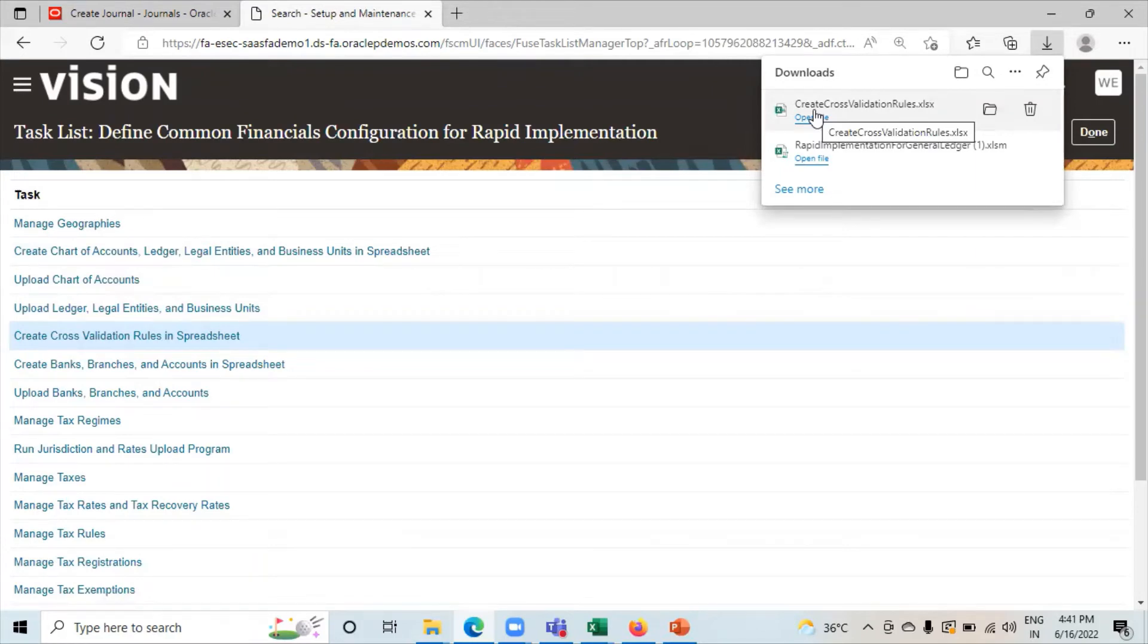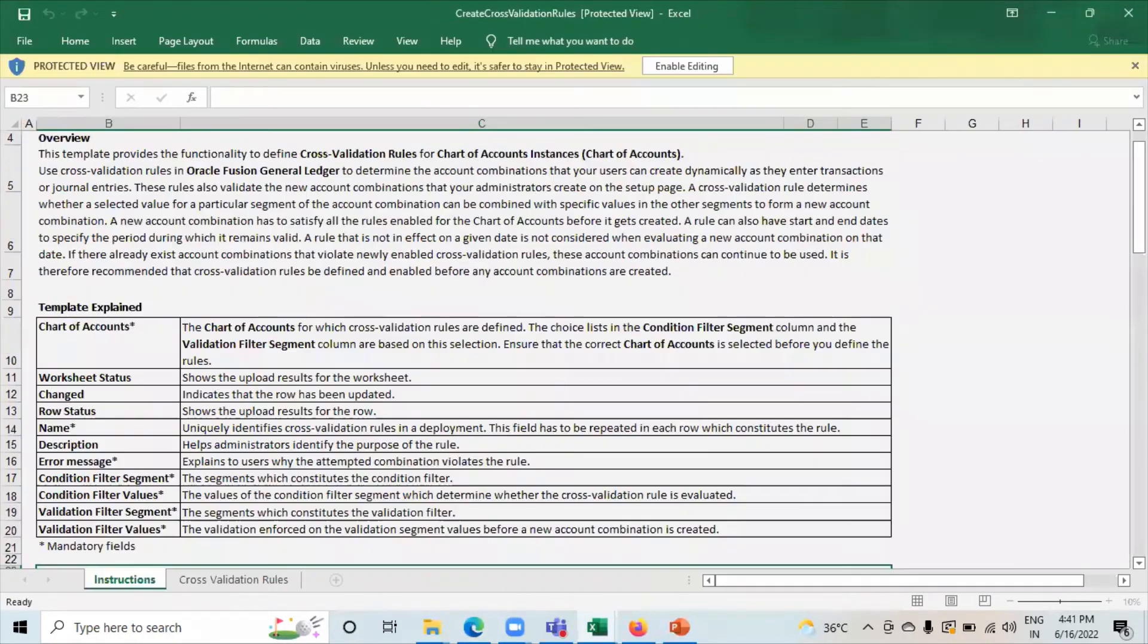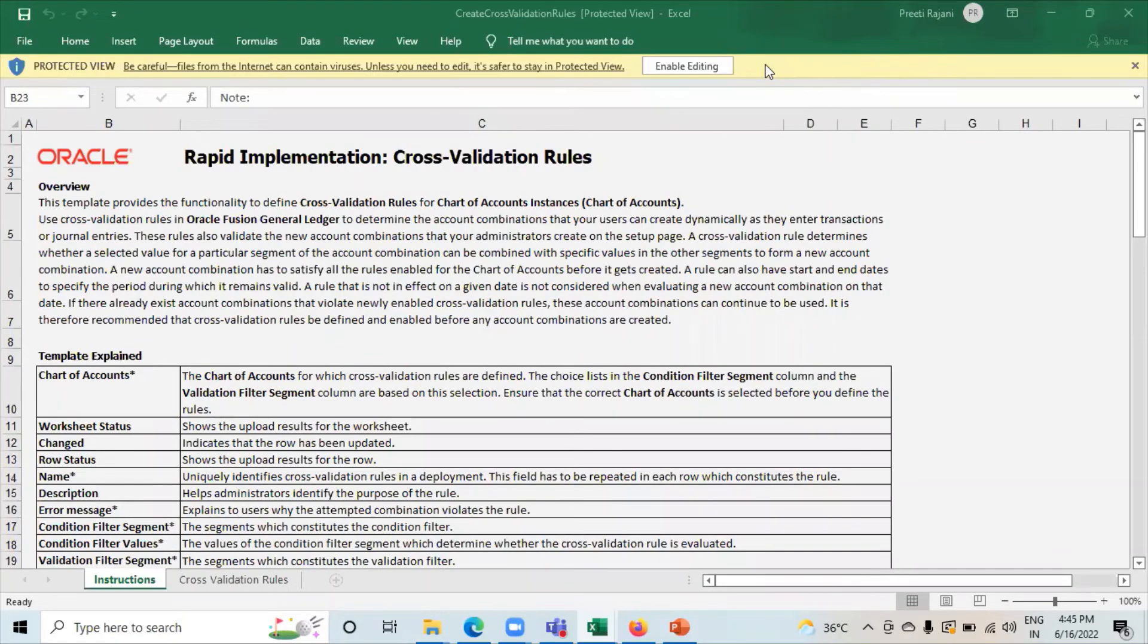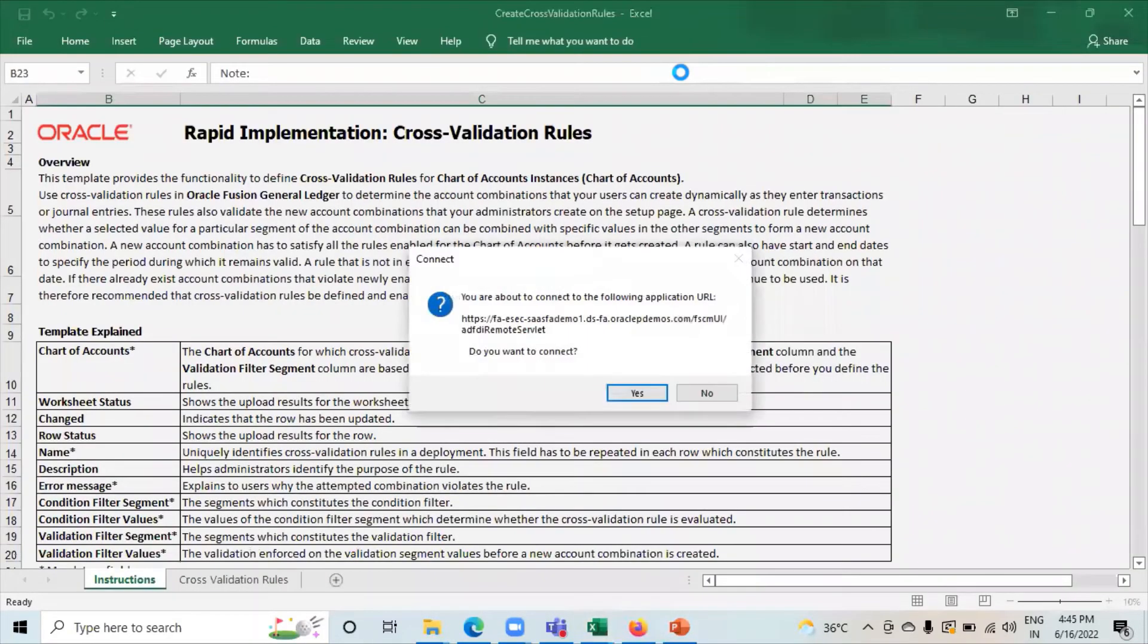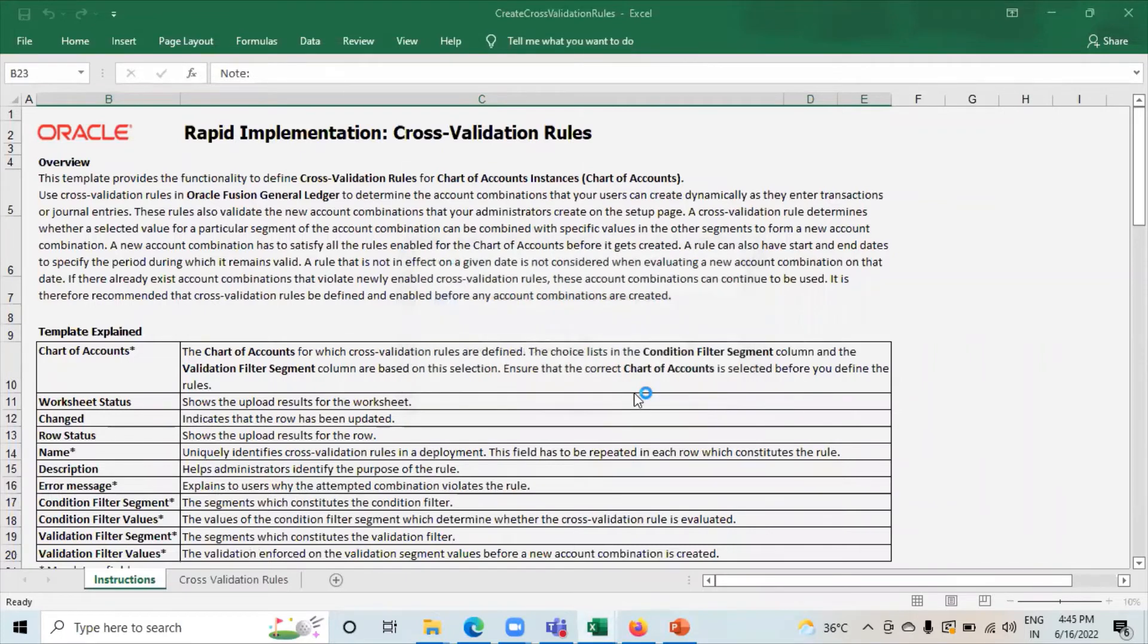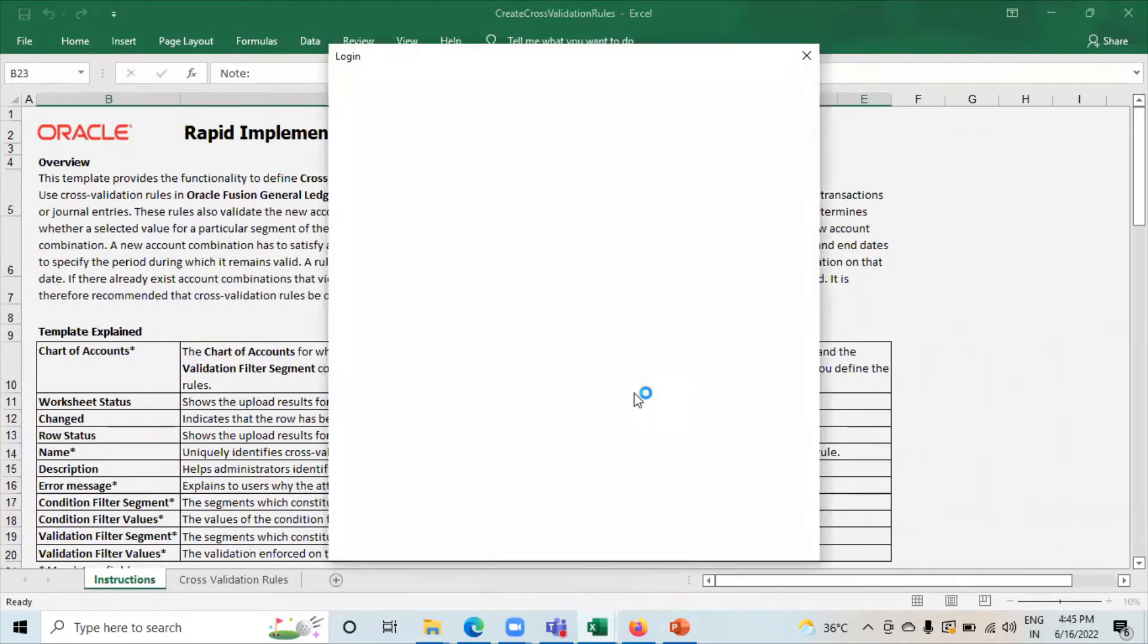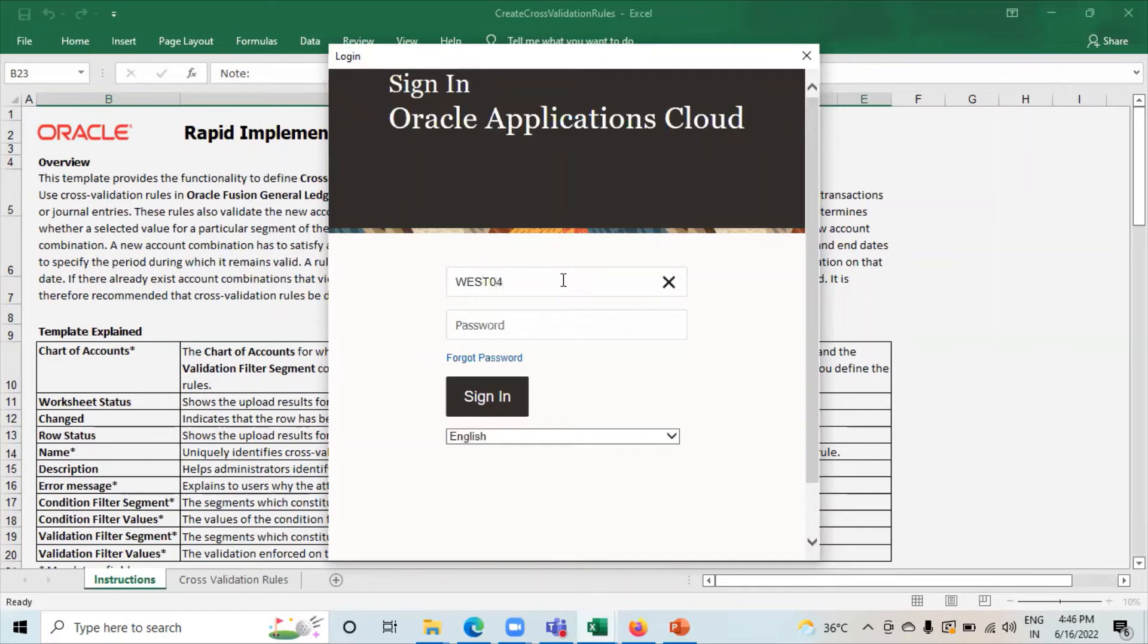As soon as you click on this task, this spreadsheet will get downloaded. We will click on enable for editing. Click on it. You are about to connect to the following application URL. Click on yes. Here you have to give username and password. Enter with your username.